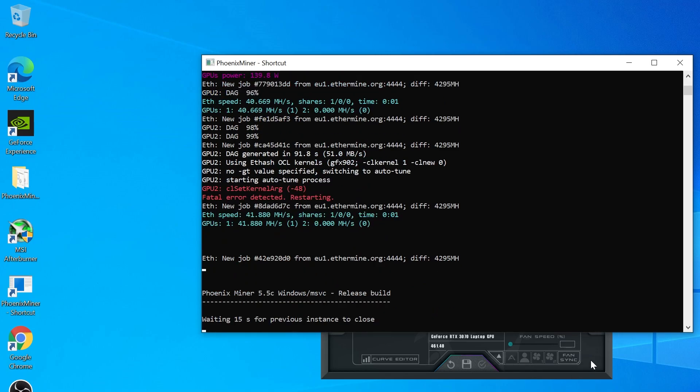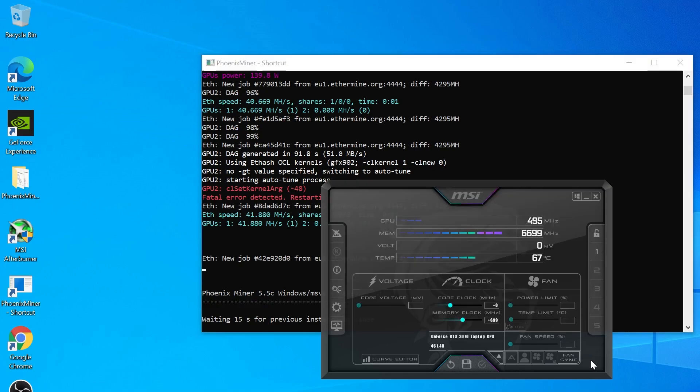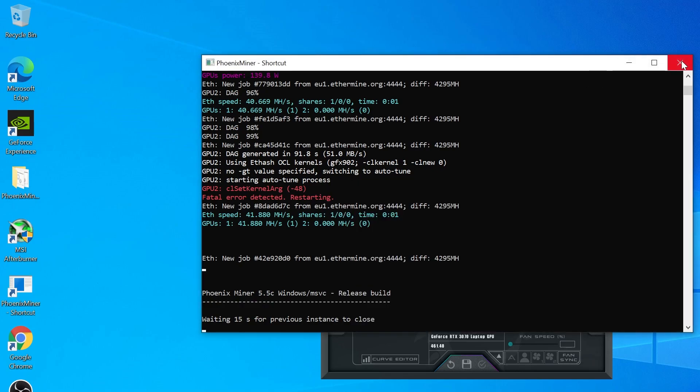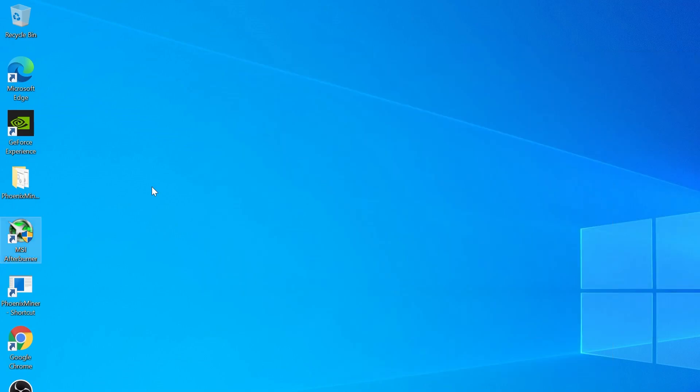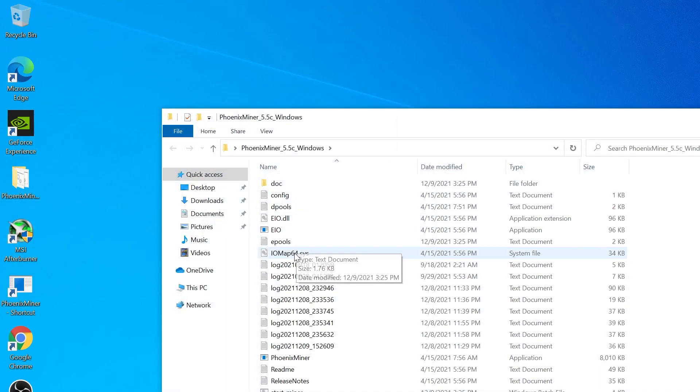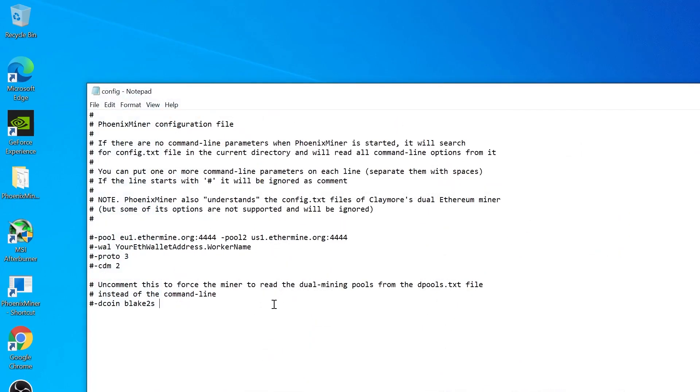The first thing you have to do is go to the Phoenix miner folder, go to config file. The first setting you have to put here depends if you have a dedicated GPU - Nvidia or AMD. In my case, I have the Nvidia RTX 3070, so I would set -Nvidia.